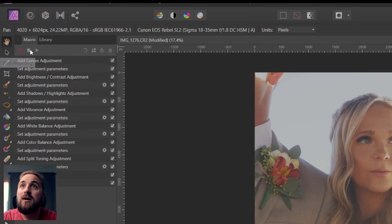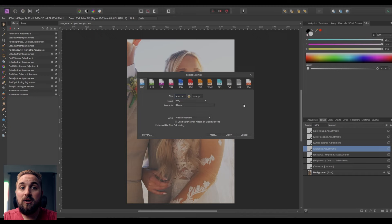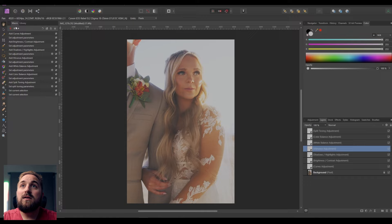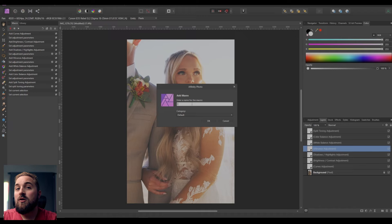Now that we're done editing, go up to the Macros panel and press the stop button to stop recording your adjustment layers. You can export just this individual photo by going to File > Export and saving it as usual. But since we want to batch edit, now that the macro is stopped, go over to the Add to Library button. You can name this macro whatever you want — I'm going to name it 'wedding edit' and save that.